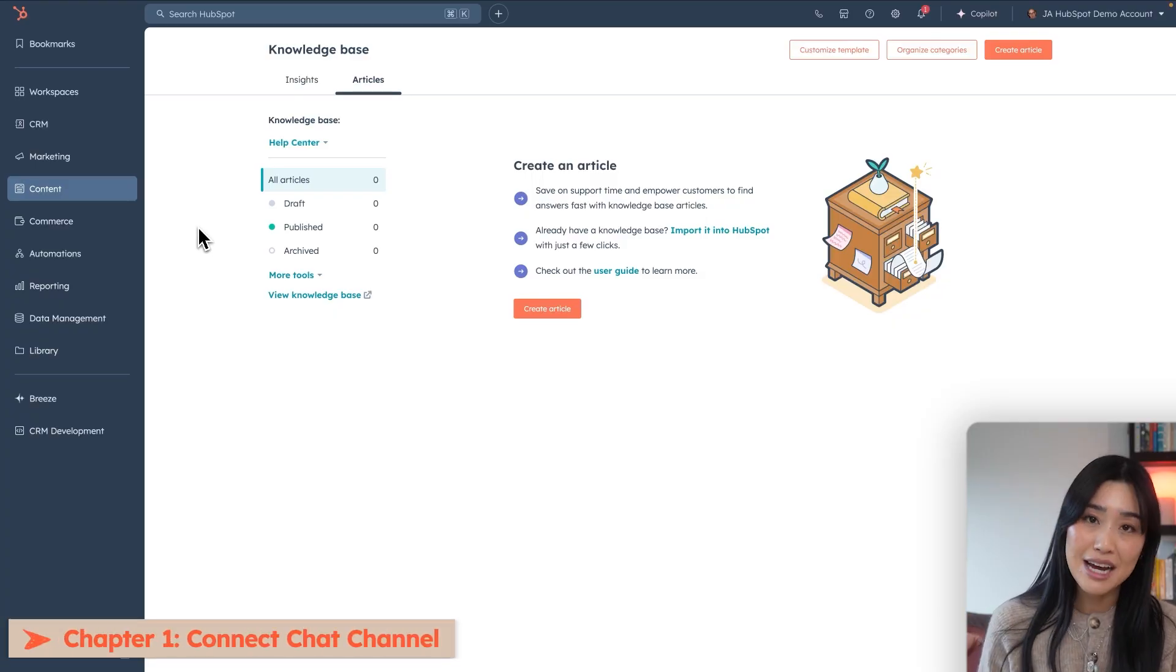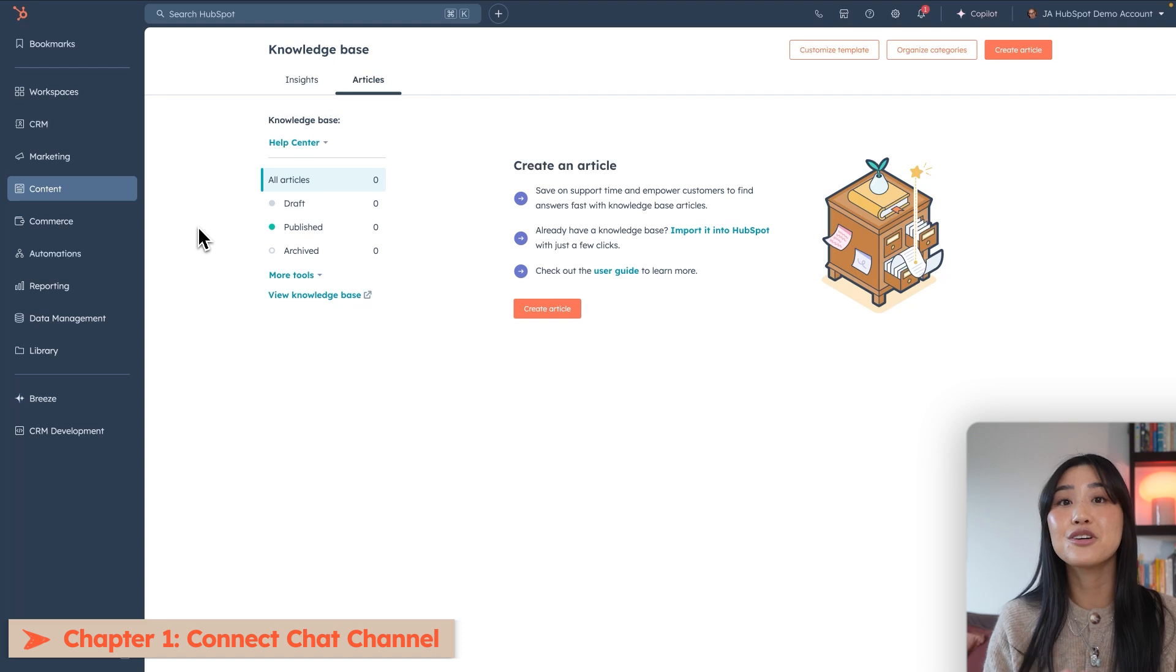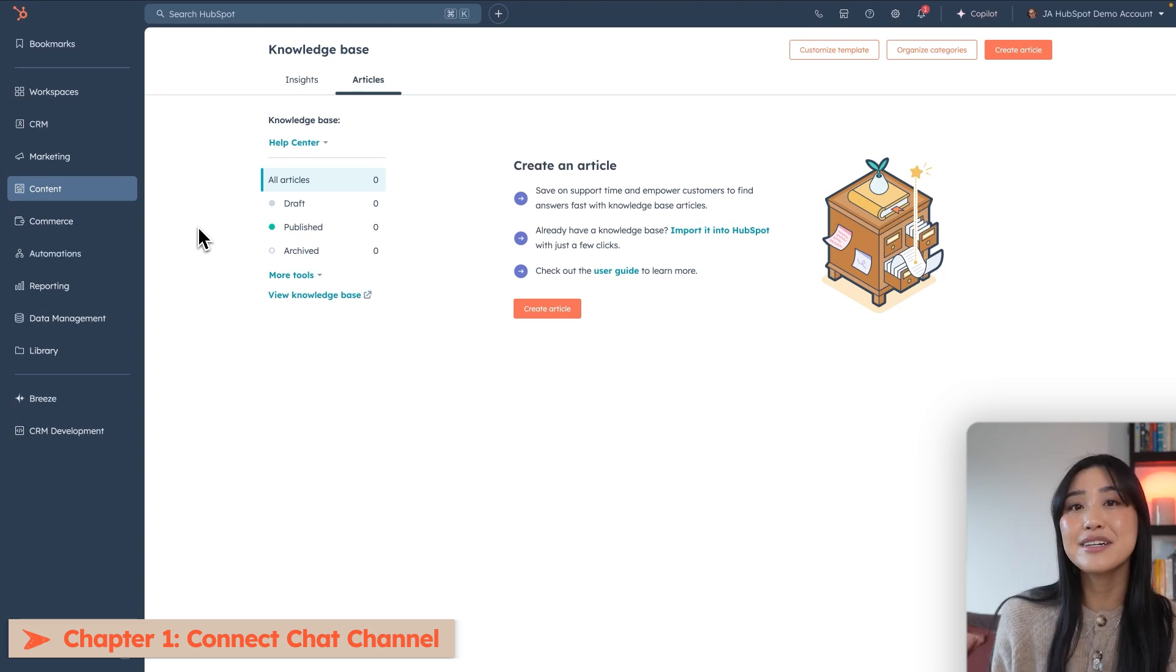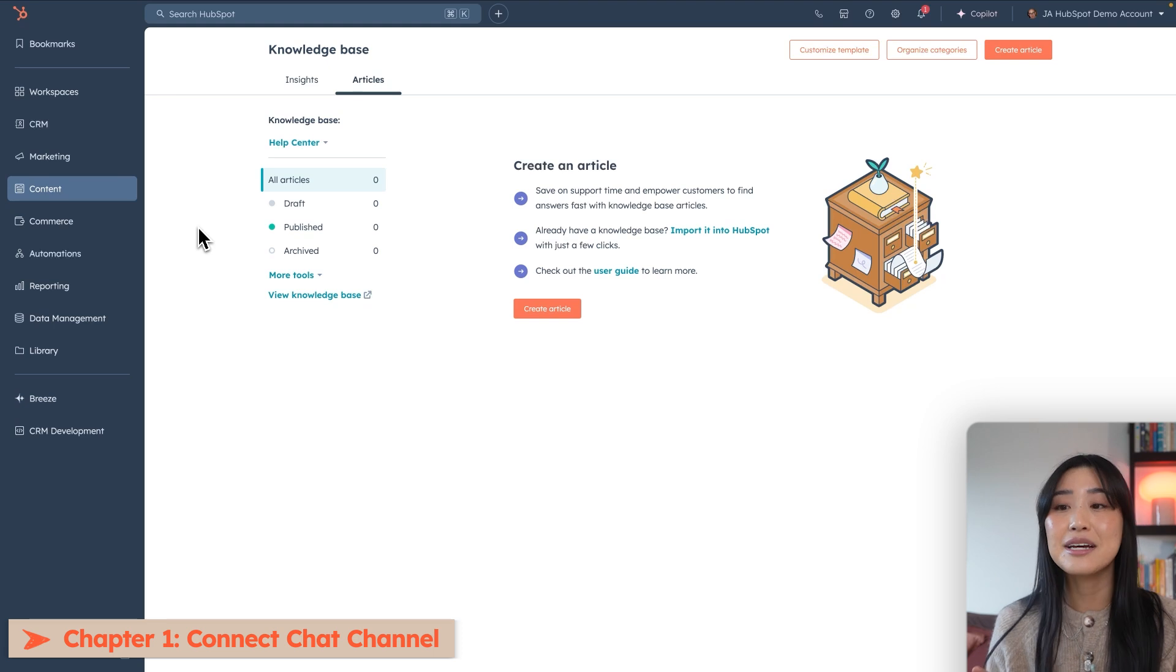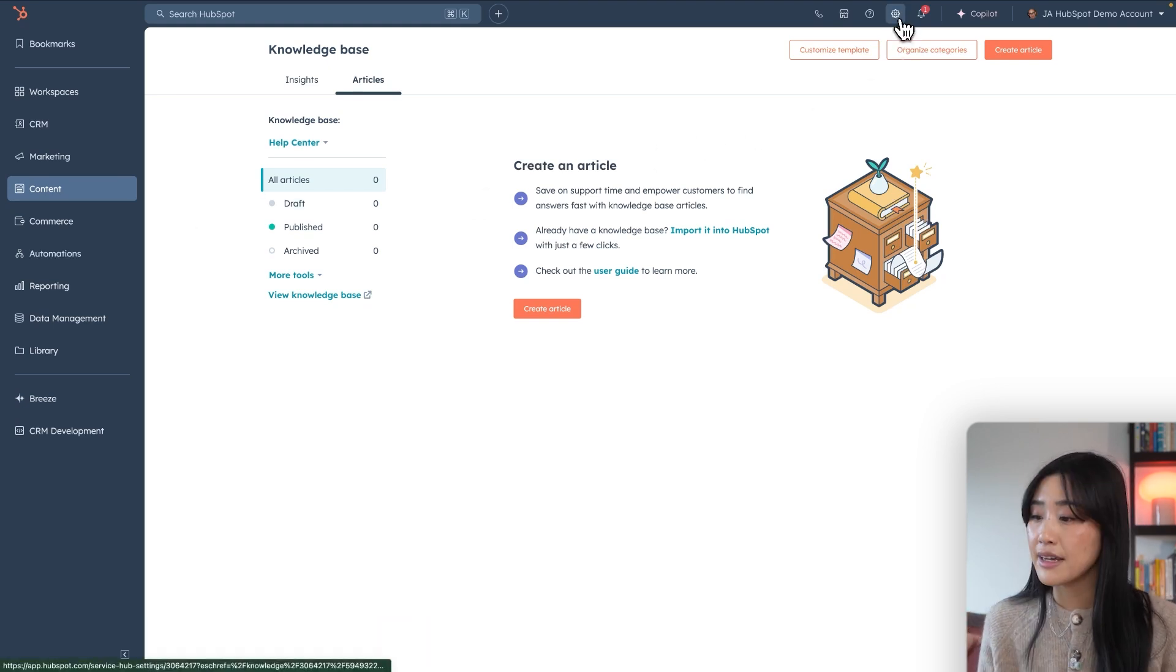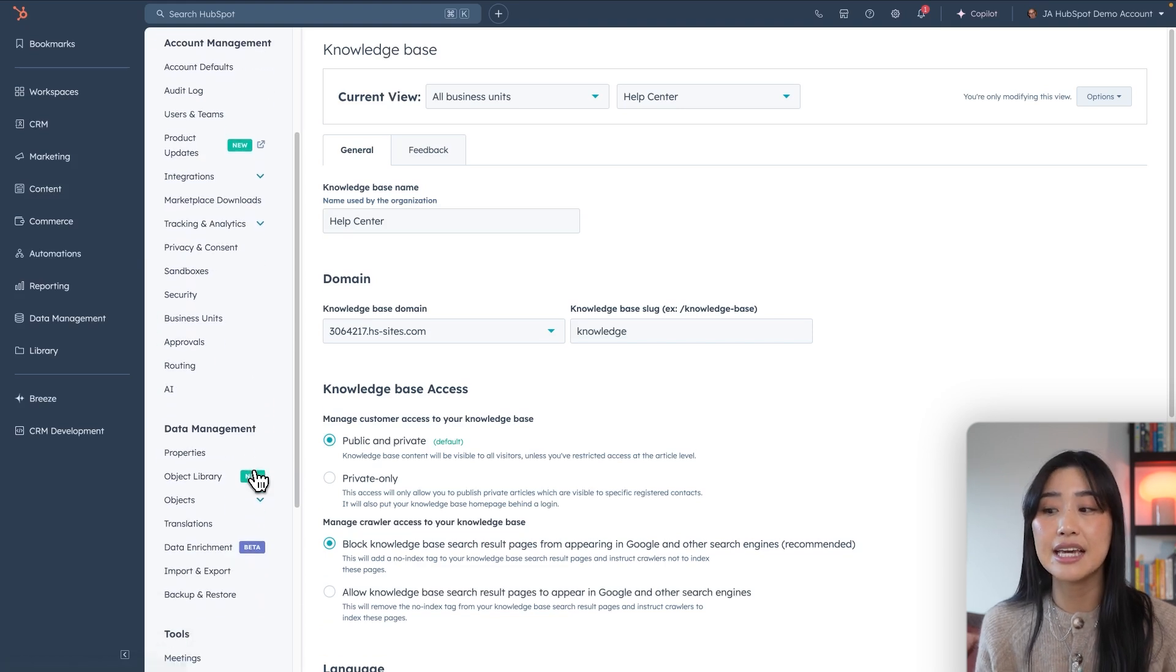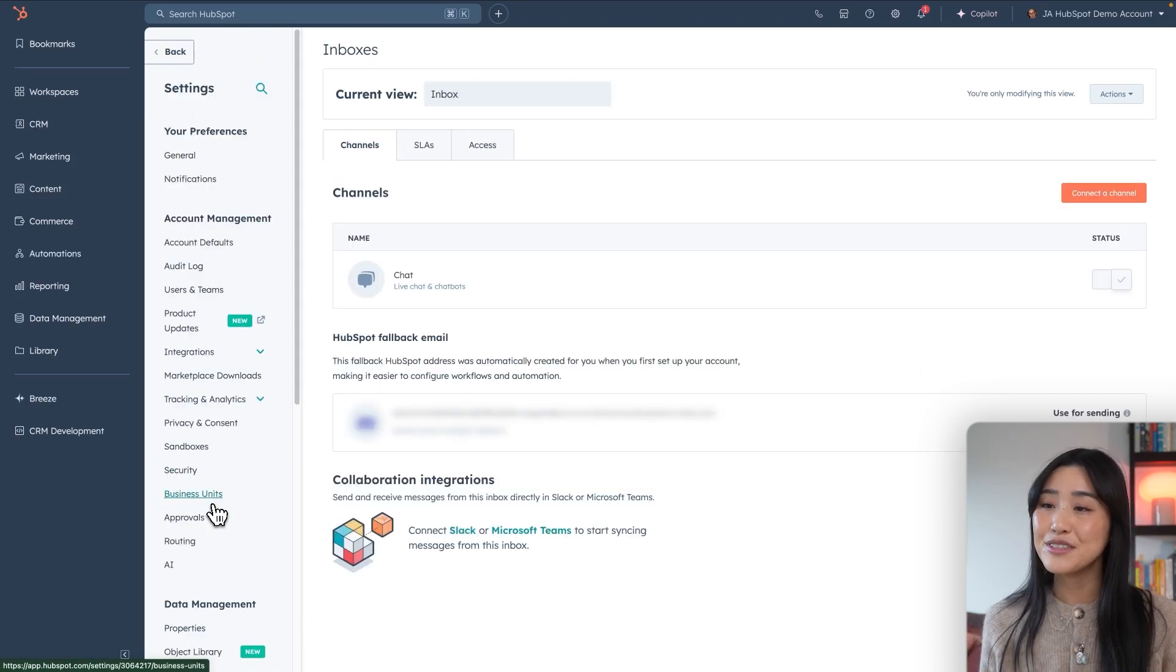To get started with building your chatbot, you first have to make sure you have a chat channel connected to your conversations inbox or your help desk. This is where your chatbot's interactions will be managed. To do this, head up to the gear icon on the top of the page. Then we're going to scroll down until you see inbox and help desk. We're going to go to inboxes.